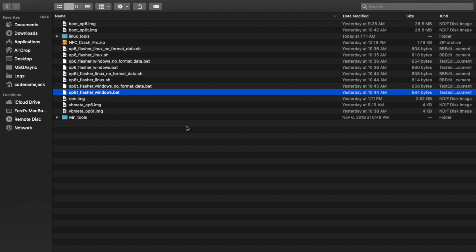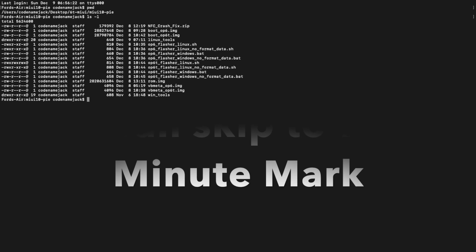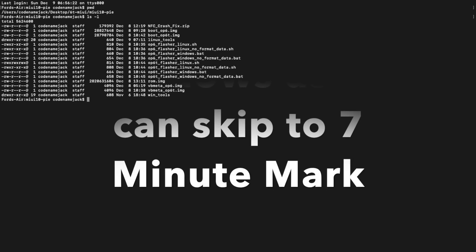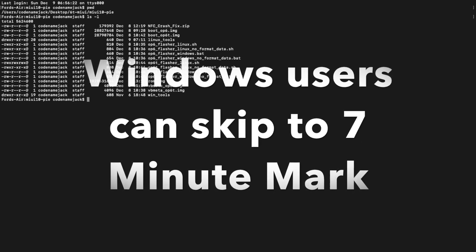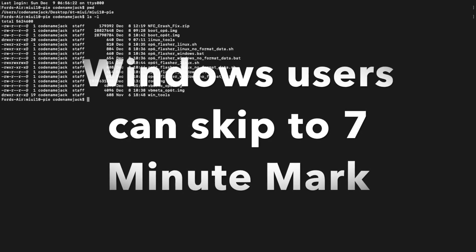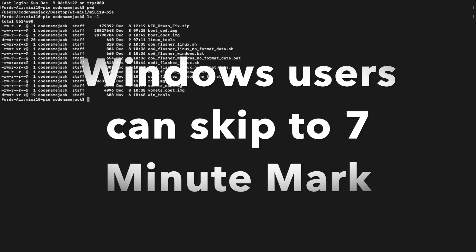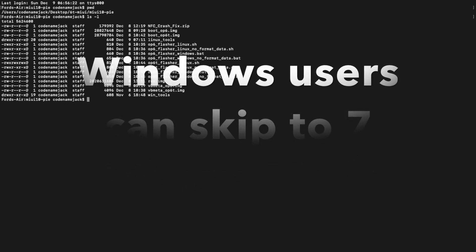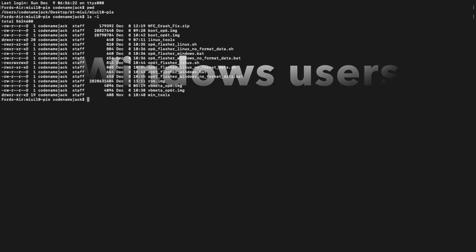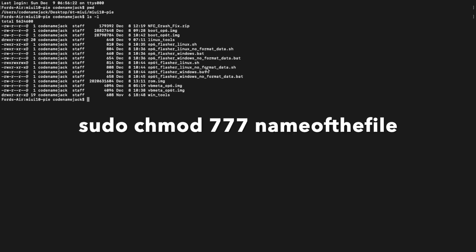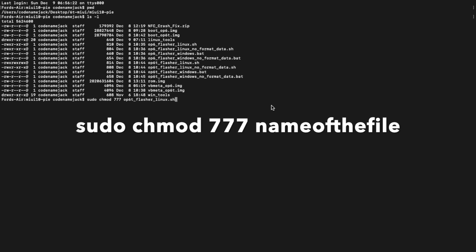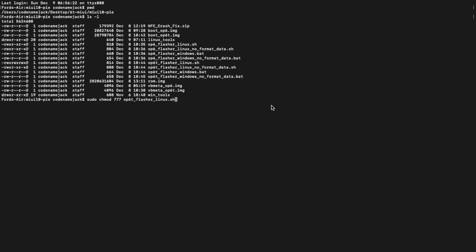Now, if you are a Mac or Linux user, you need to go ahead and open Terminal and navigate to the folder where we have the shell script files to install MIUI 10 based on Android 9.0 Pie on a OnePlus 6 or OnePlus 6T. The first command you need to execute is go ahead and make sure that you give the file executable permissions. You're going to choose the file for your device. If you are installing MIUI 10 on your OnePlus 6 or 6T for the first time, you have to use the Flasher Linux files. After that, you can go ahead and use the no format data shell scripts. The command for that is sudo chmod 777 and then the name of the file.